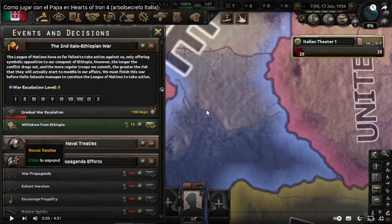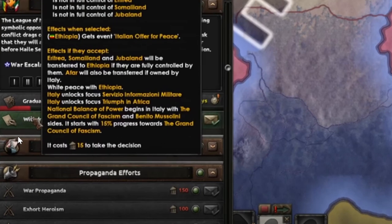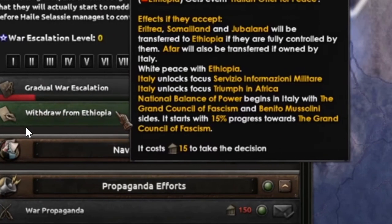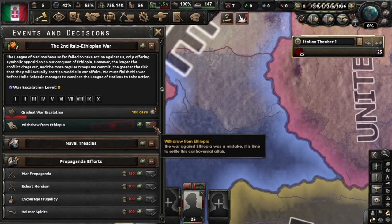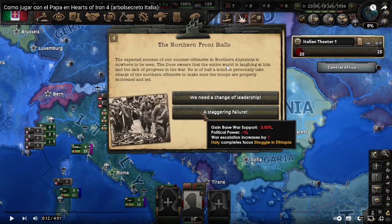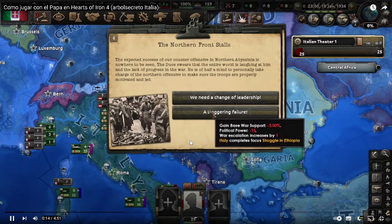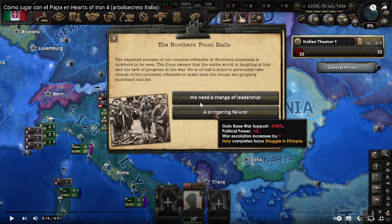The first step is to withdraw all the troops from Ethiopia and move them to Italy, then take this decision. A decision will appear down there — withdraw from Ethiopia — and it will open this event. You must choose the second decision; if you choose the first decision, you will go for the communist path. After taking the decision, this message will appear — take the second option.